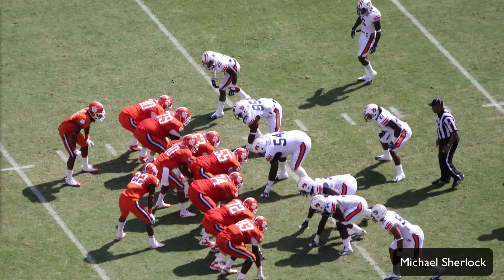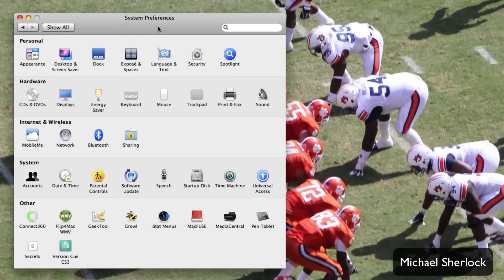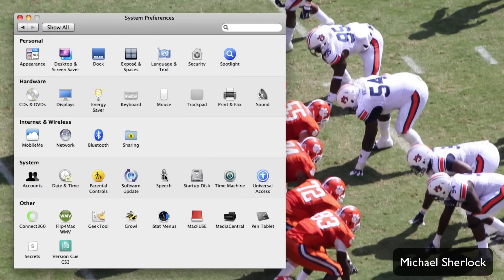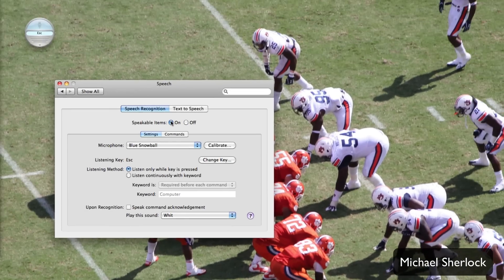Fortunately for users of the Mac, there actually is a very similar service, although not nearly as intelligent, available today. So I'm going to show you how to use that. It's called Speakable Items, and you have to enable it by going to System Preferences. Once you're in System Preferences, go to Speech, and then turn Speakable Items on.